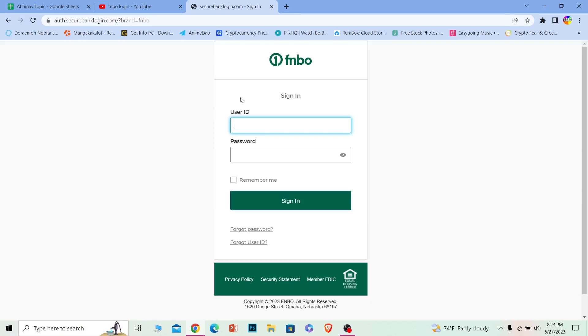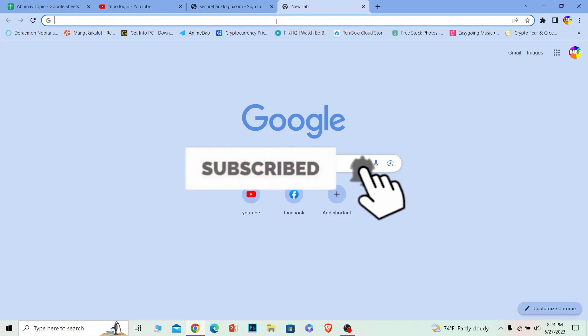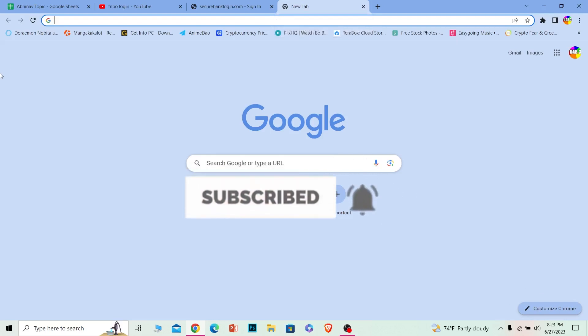Before I show you the steps, if you're new to our channel How to Guide, then hit that subscribe to our channel with notification turned on. Let's move on.